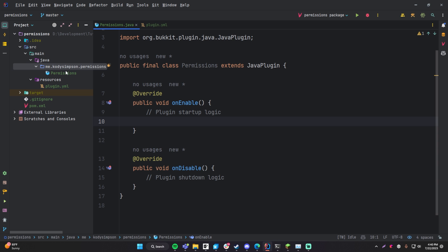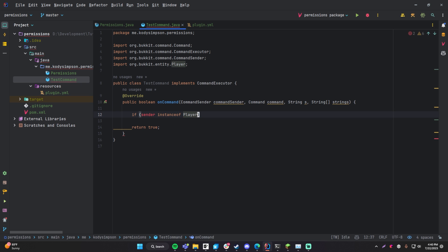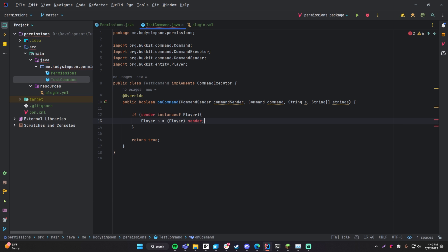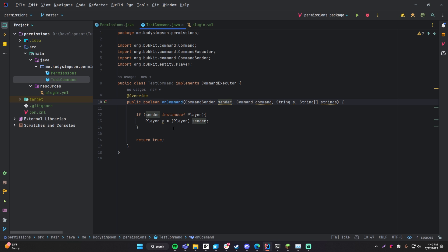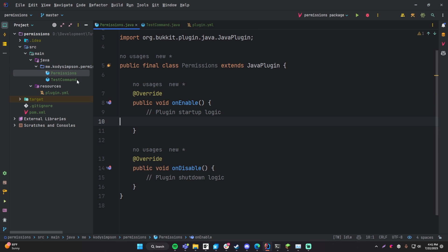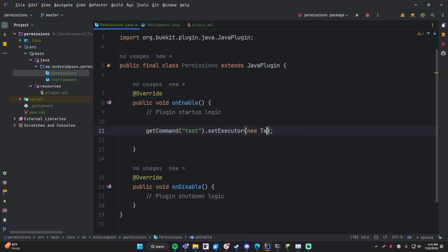So here we've got a project already created and I'm going to create a new command. Let's check if the sender is an instance of player, and if so cast it: player p equals (Player) sender. Now if a player ran the command we can do p.sendMessage, and we'll say 'Wow you have so much swag awesome.' So we've got a simple command to test out permissions.